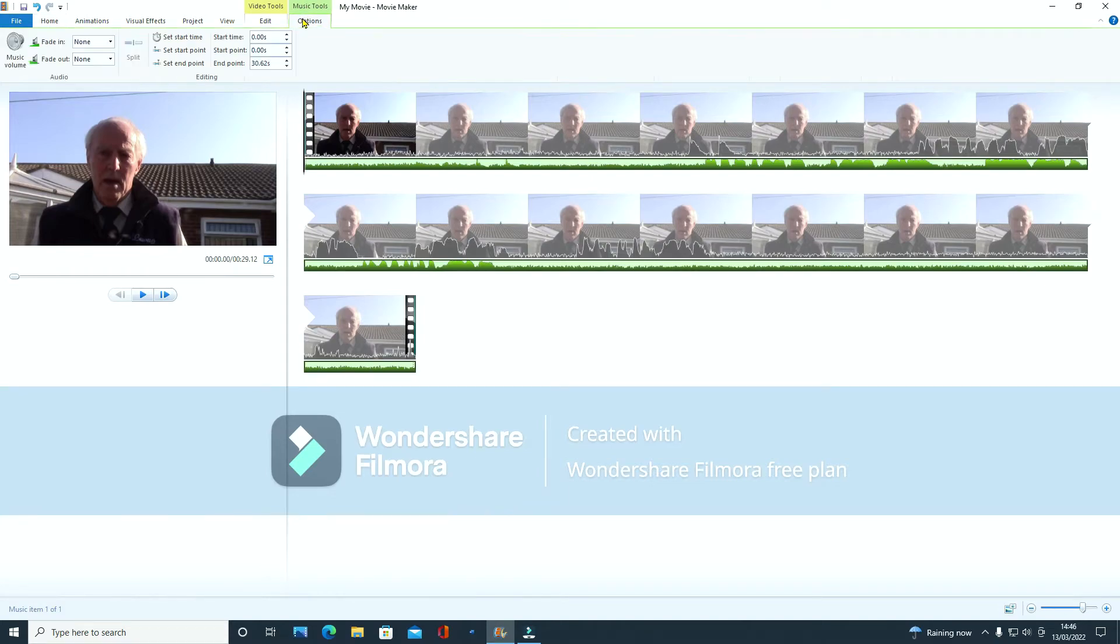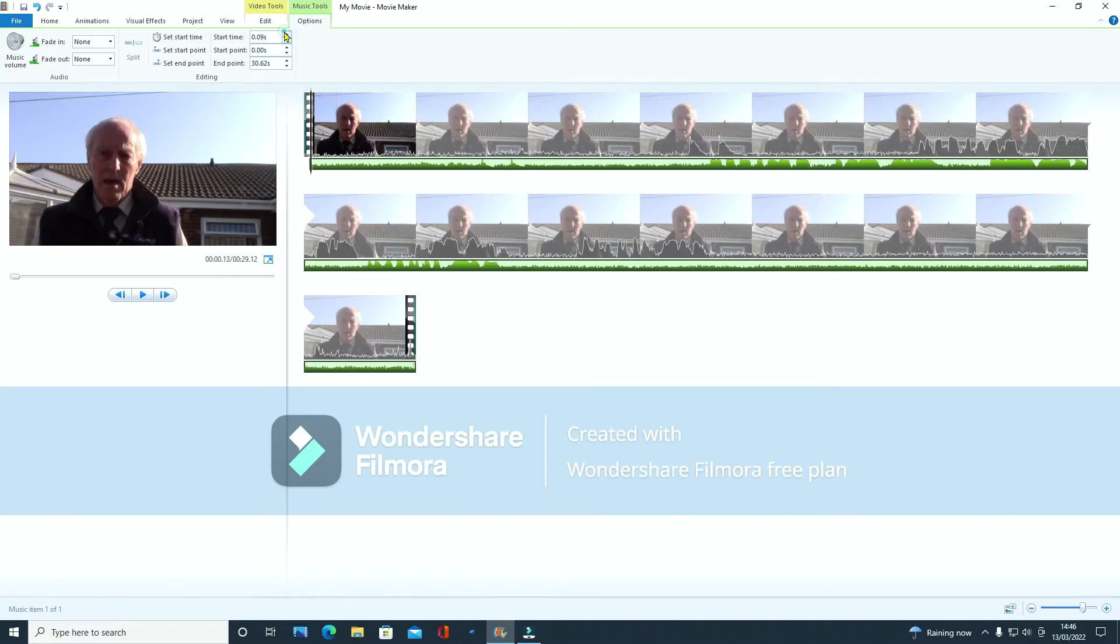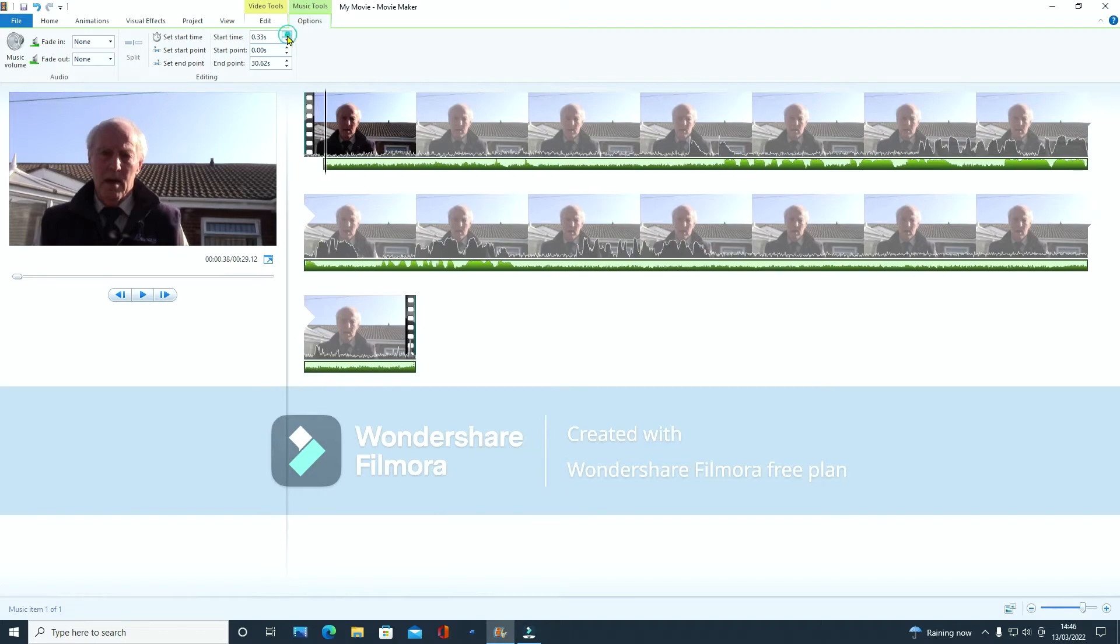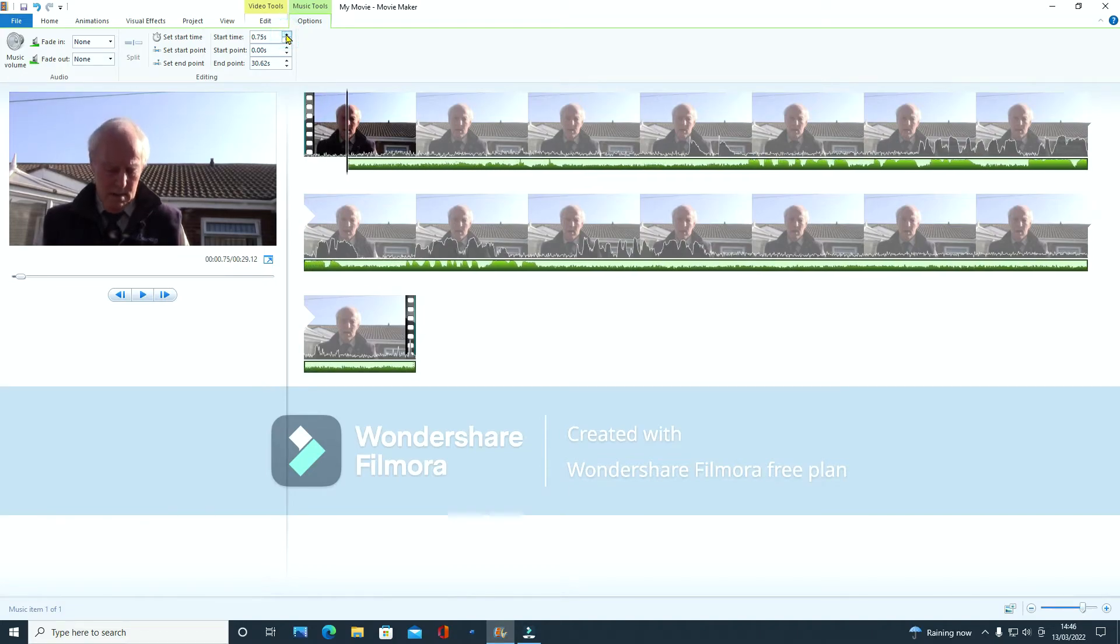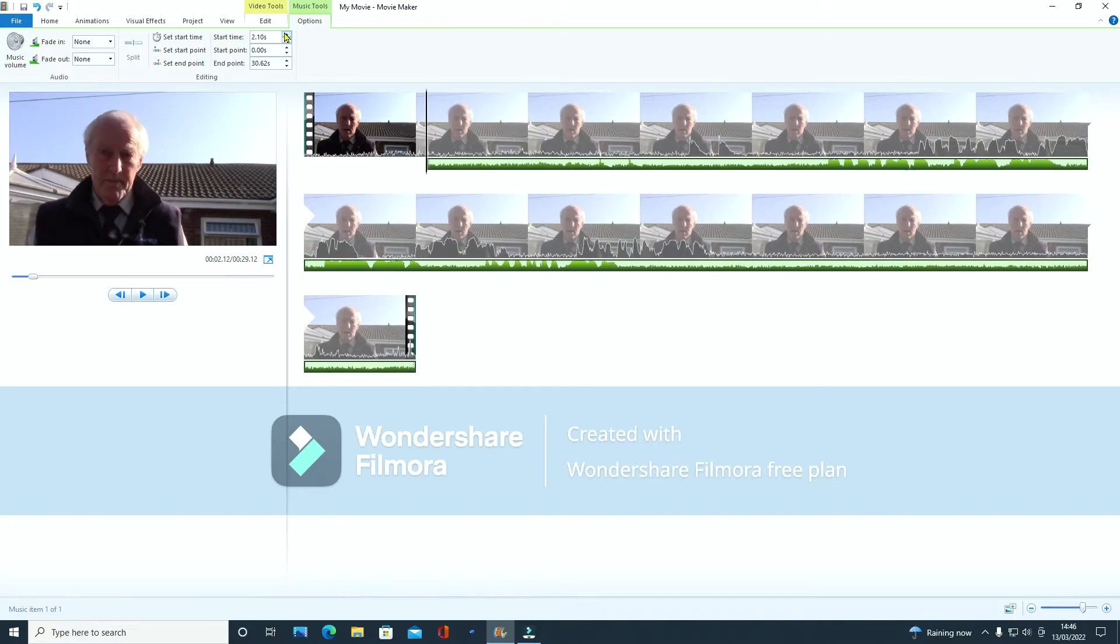So what we're going to do is go to music tools options and then if you just put your mouse on that top little arrow there and click it, you'll see it starts moving over a bit at a time but it doesn't jump about back and forth. So we just keep clicking on that. In fact, look, you can hold your hand down until you get nearer and stop here.